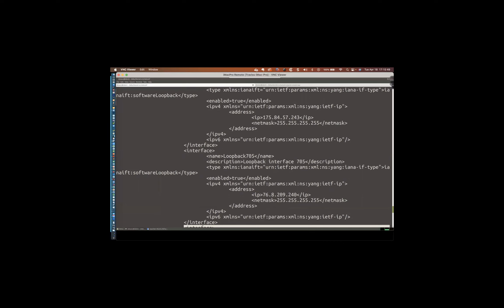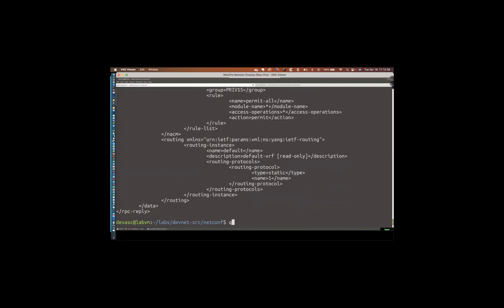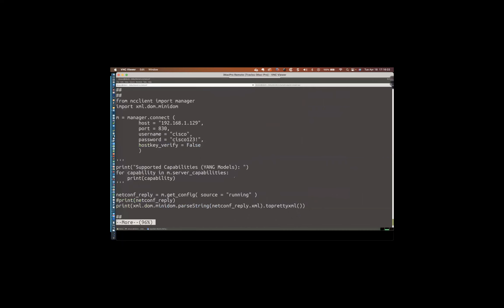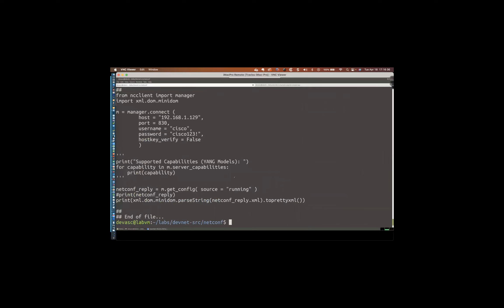Here's the updated script: we import xml.dom.minidom and comment out the raw print line. Instead we use: print(xml.dom.minidom.parseString(netconf_reply.xml).toprettyxml()). This parses the XML string and prettifies it with proper indentation. Running it, we now see each interface nicely formatted — for example, interface loopback706: description, IETF YANG interface type, enabled: true, IPv4 address and netmask, and closing tags. Much more readable.